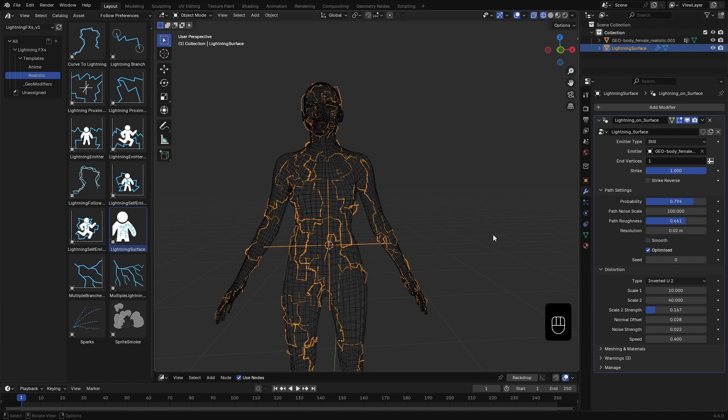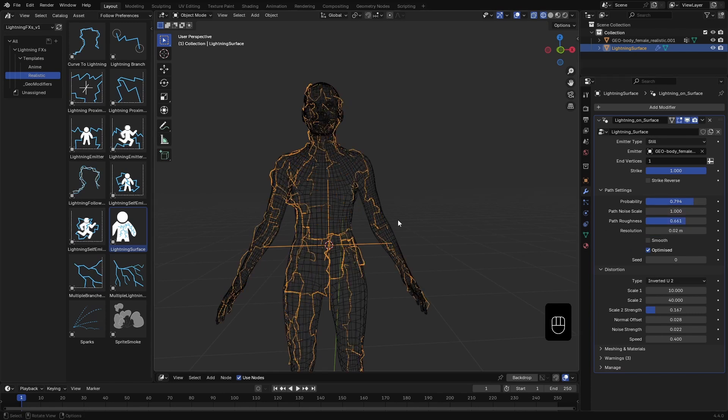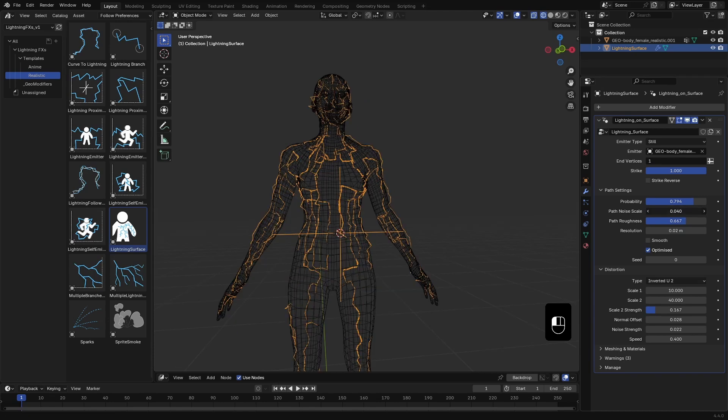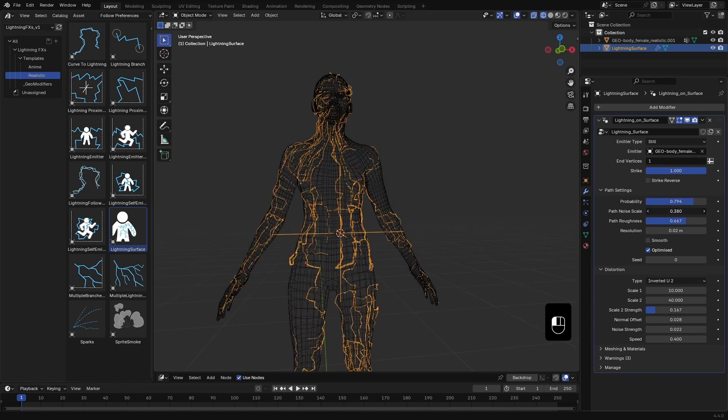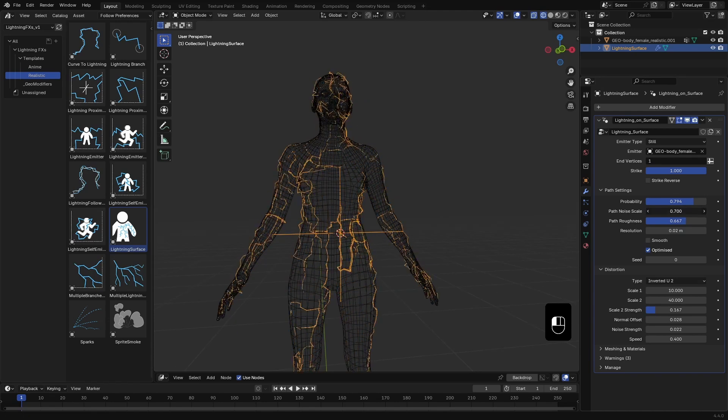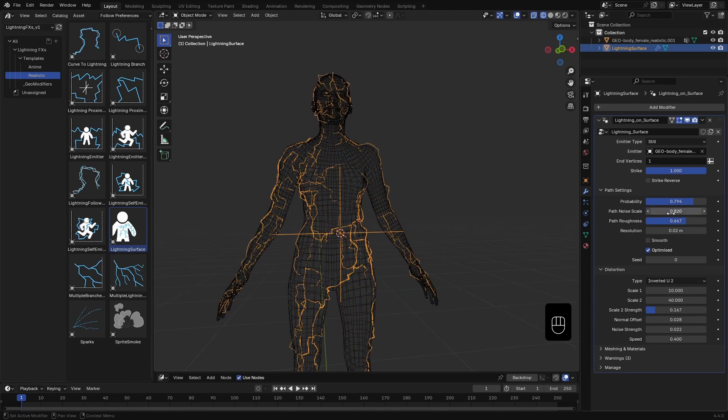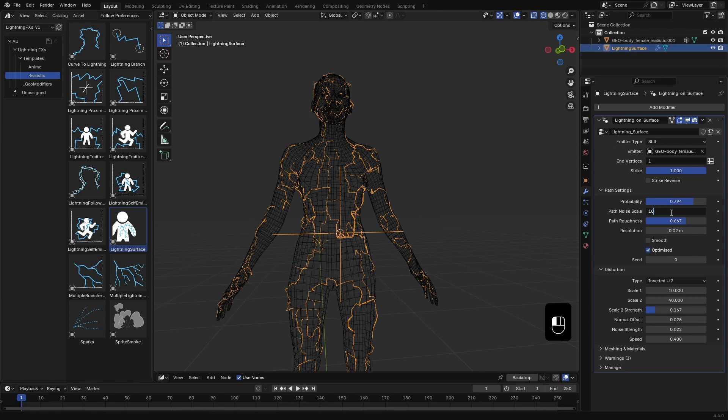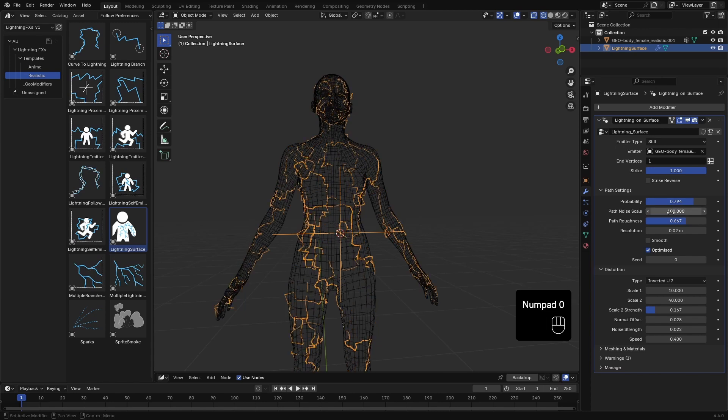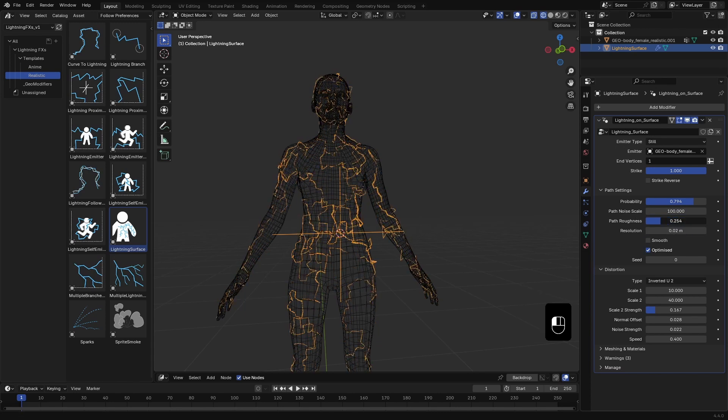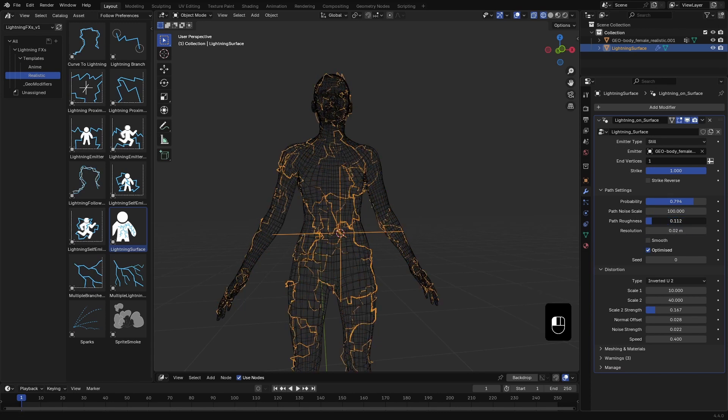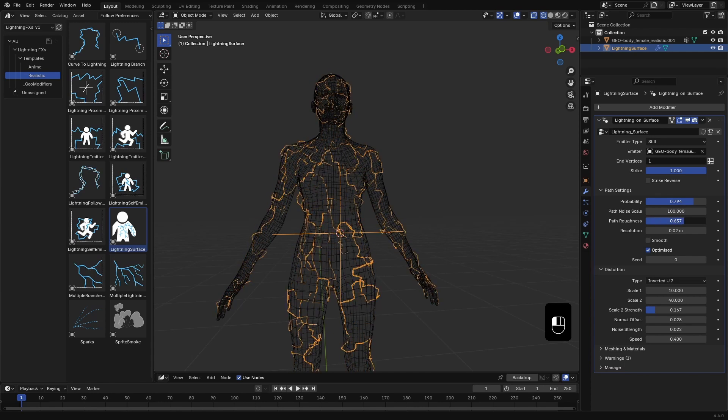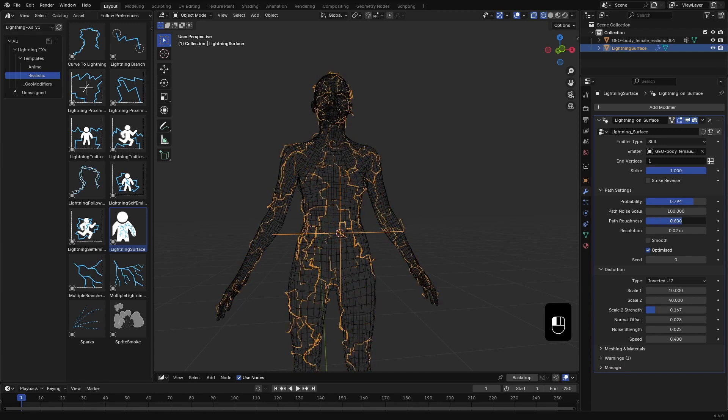Next is Path Noise. By default, curves follow the shortest path to the endpoints. But this setting introduces resistance, like adding traffic to the shortest route, encouraging the lightning to take alternate paths. Path roughness adds further distortion, creating more chaotic, jagged lines.